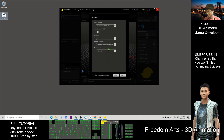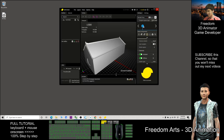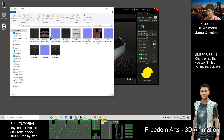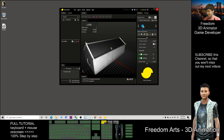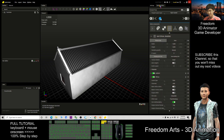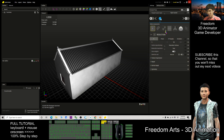It will become '001.fbx'. Next, go to Simplygon. Drag the file into Simplygon and click Import — it will automatically extract all the textures. You can just ignore the extracted textures for now.